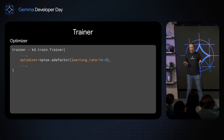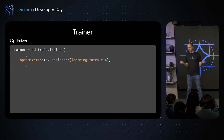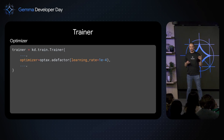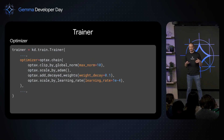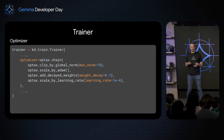For the optimizer, we use Optax, which provides all the standard optimizers out of the box but also has more advanced capabilities like gradient clipping, weight decay, and complex learning rate schedules.